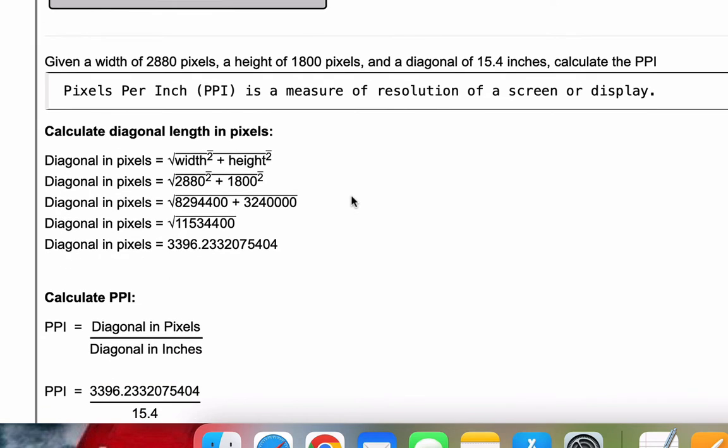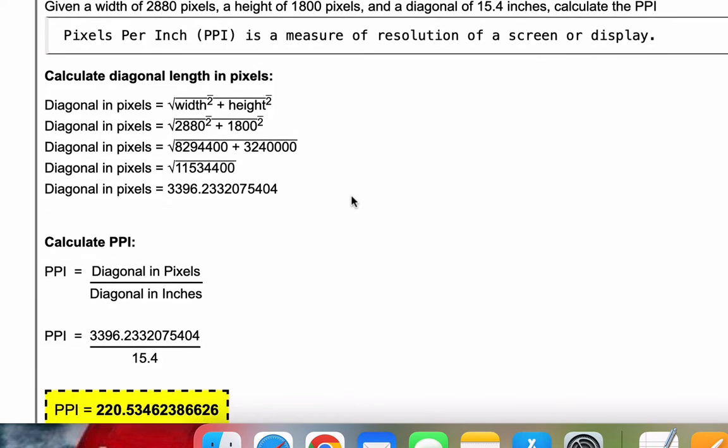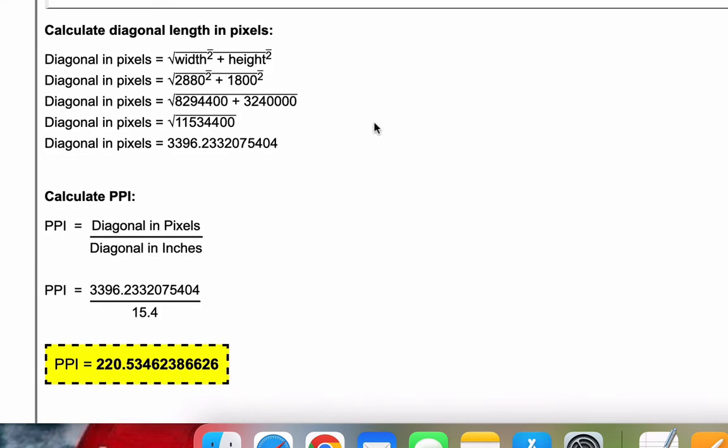The first thing we need in the PPI calculation is the diagonal length, which is the square root of the width squared plus the height squared.